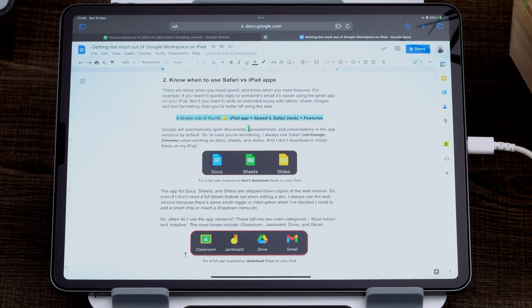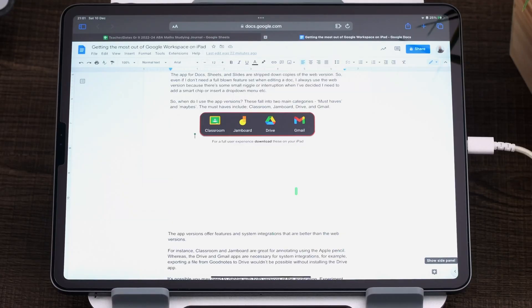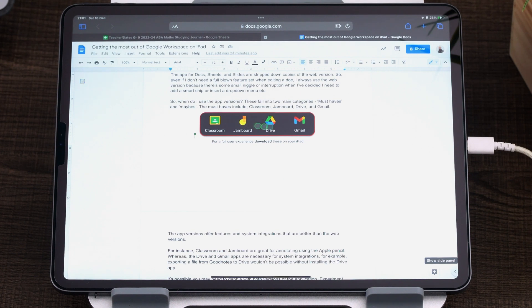So I default to using this. Let's jump on to which apps you should be using on your iPad as the app version and not in Safari. So these are the apps that I like to download. Classroom, Jamboard, Drive and Gmail.